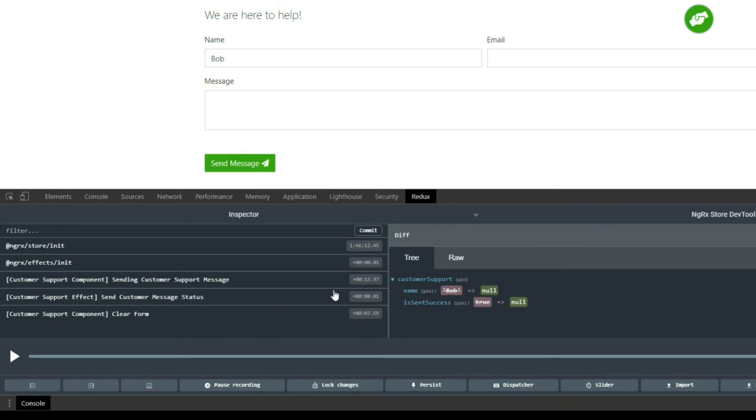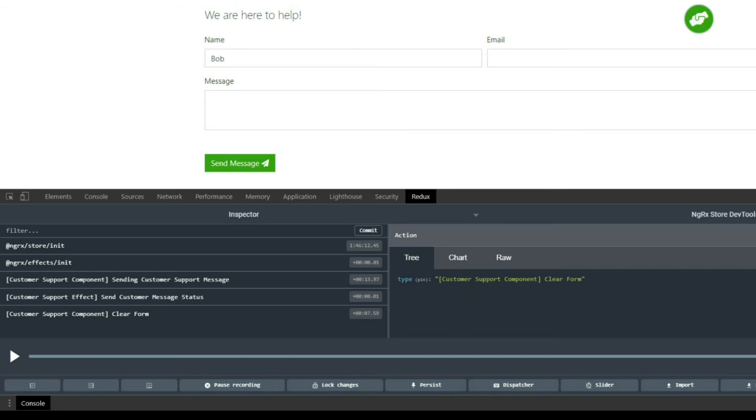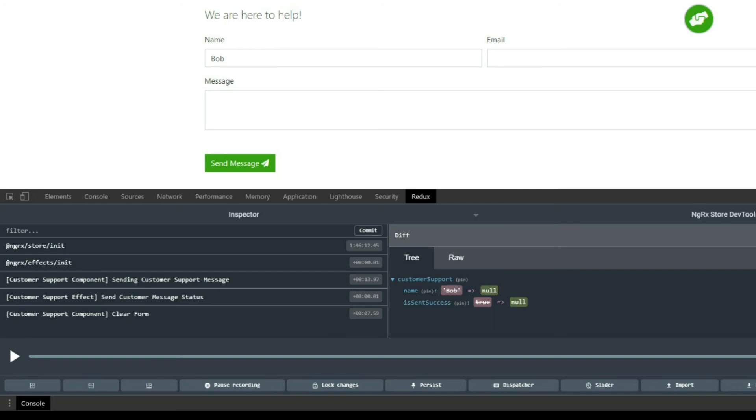It should dispatch the action that we just created and we dispatched it from the customer support component. If we click on the action, there was no payload. Click on our current state and now the name and the is sent success is set to null.